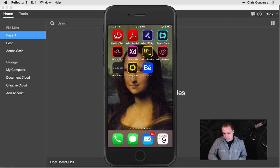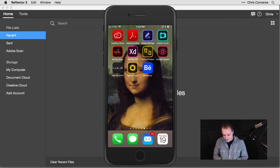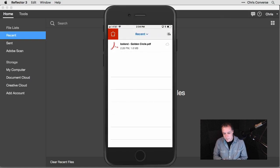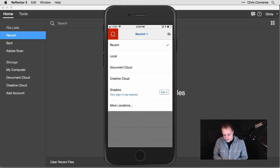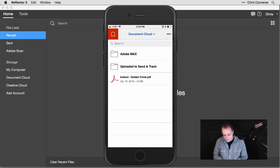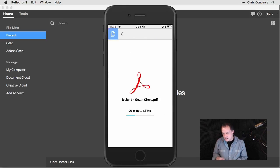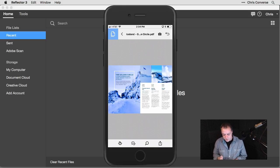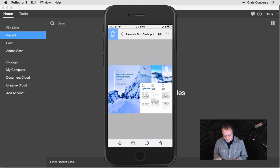On my phone here, I'm going to tap on Acrobat Mobile. From my list of recents, I'll come down here and change that to Document Cloud. I'm going to start with the Iceland Golden Circle PDF. I sent this out to some of my colleagues, but I'm going to take a look at this as well.